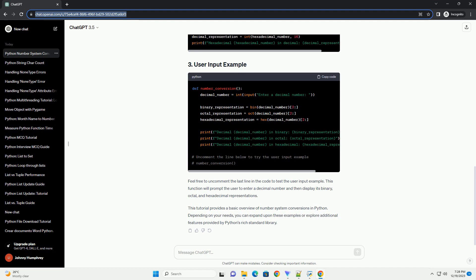This tutorial provides a basic overview of number system conversions in Python. Depending on your needs, you can expand upon these examples or explore additional features provided by Python's rich standard library.